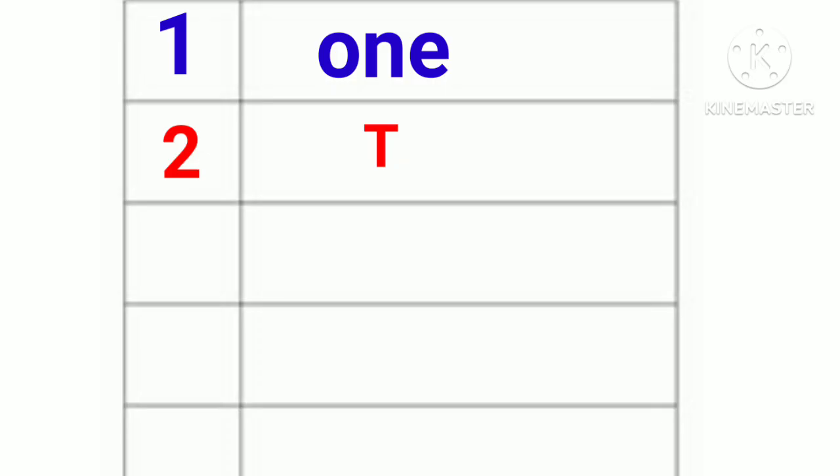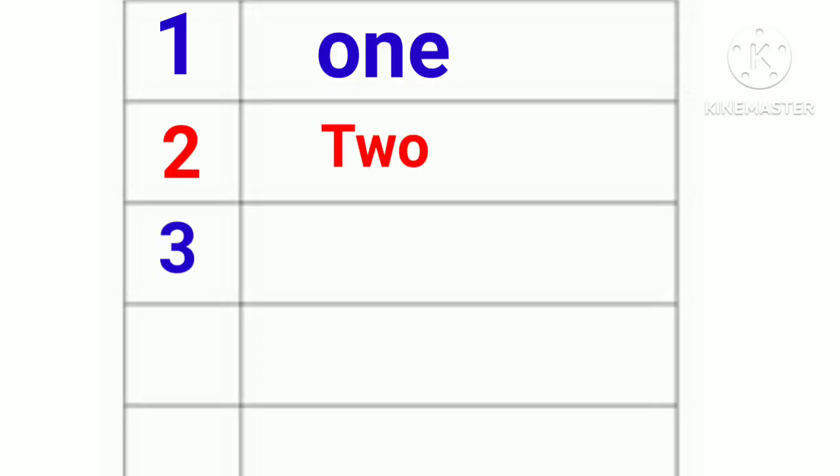1. O-N-E. One. 2. T-W-O. Two. 3. T-H-R-E-E. Three.